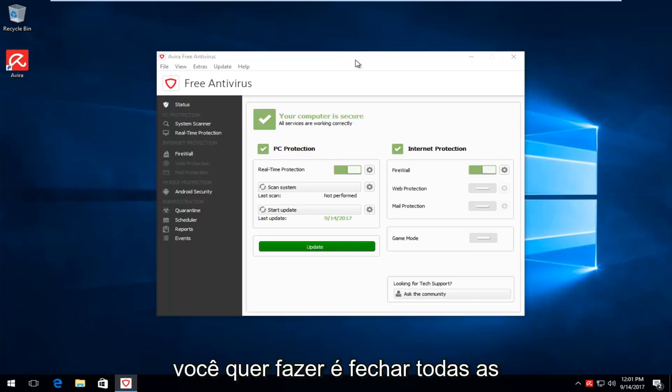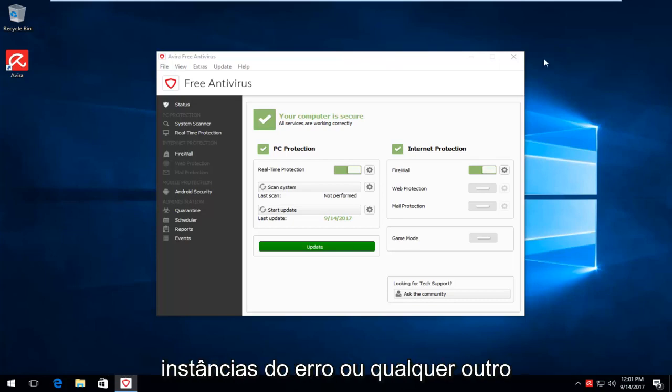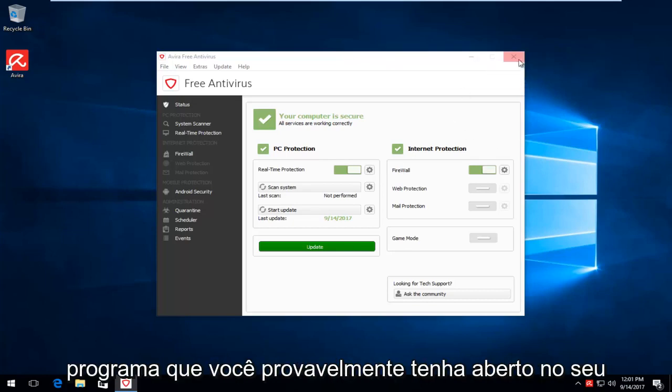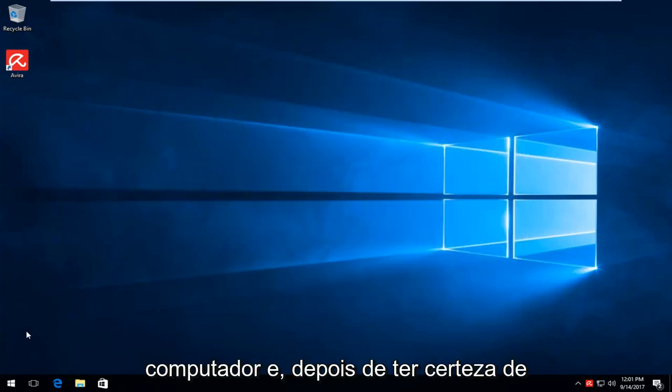So the first thing you want to do is close out of all instances of Avera or any other programs you likely have open on your computer.